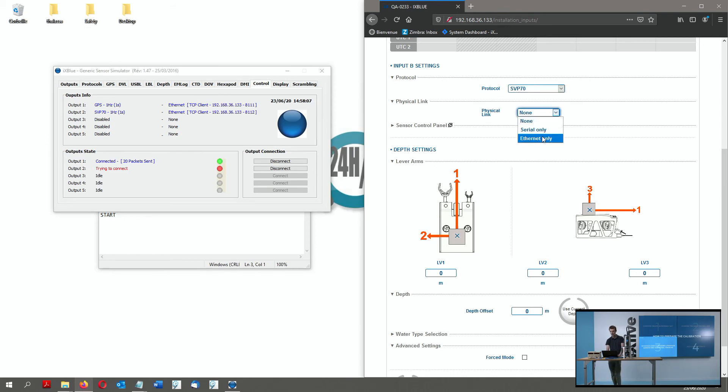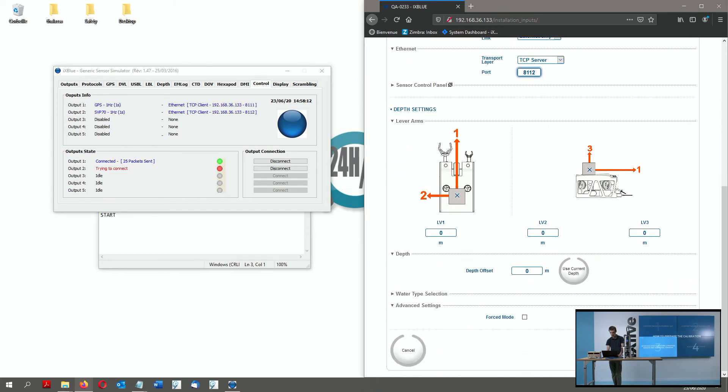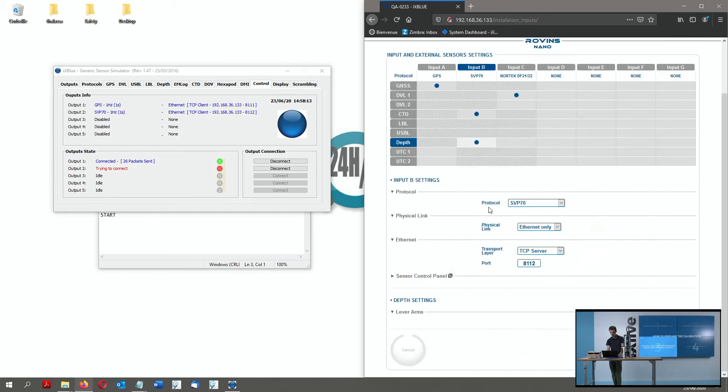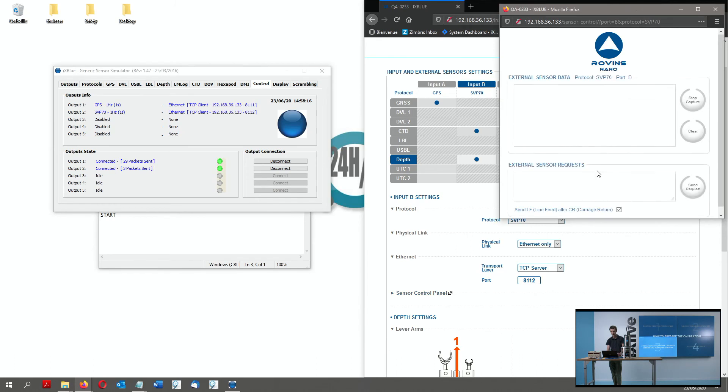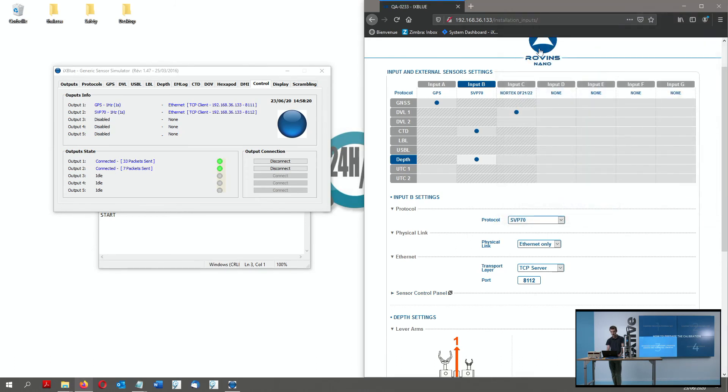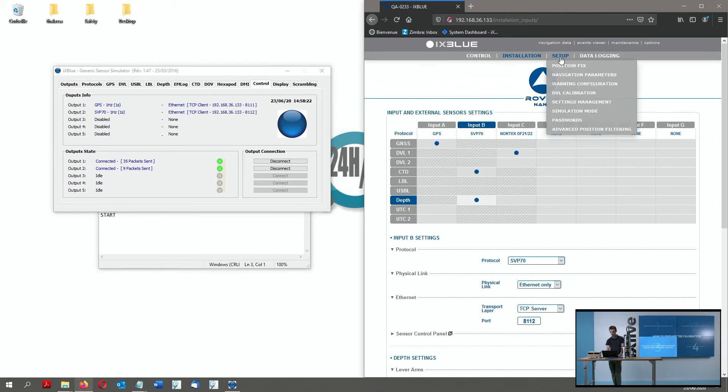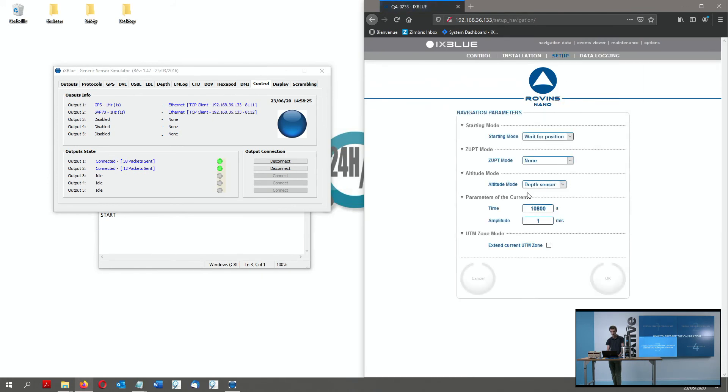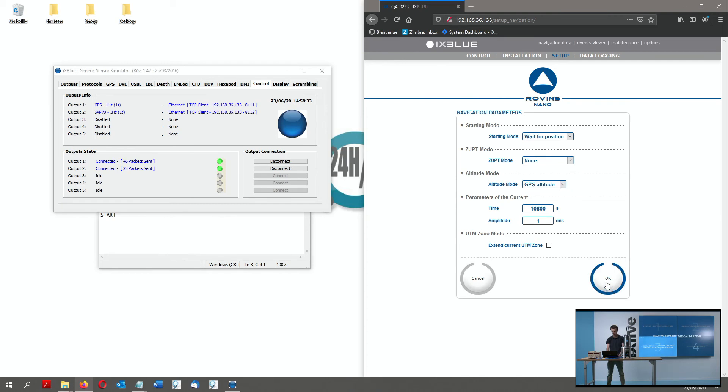Ethernet only and 8112 protocol. I click on OK to validate the settings. And I click on Sensor Control Panel to see the data flowing in. So going back in the settings, the last thing I want to do is my navigation parameters because I will be on a surface vessel and will configure the altitude mode for GPS altitude. And I click OK to send.